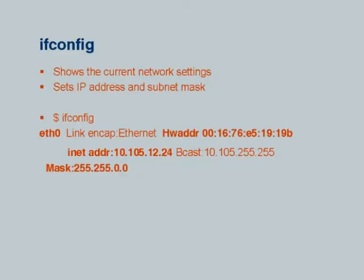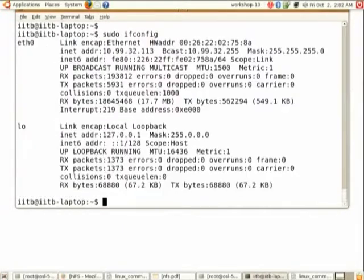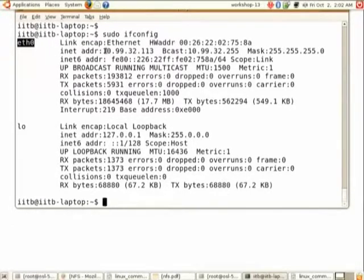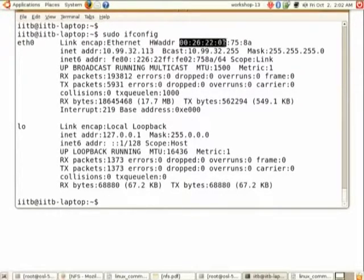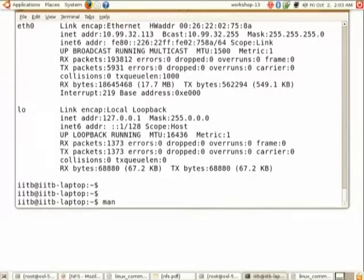The 'ifconfig' command you may have already encountered. Running 'sudo ifconfig' will display your network configuration. The 'eth0' interface shows the IP address of your system — here it is 10.910.32.113 — along with the MAC address and other network details. You can run 'man ifconfig' to learn about all the entries.